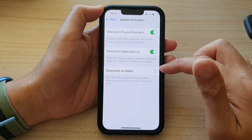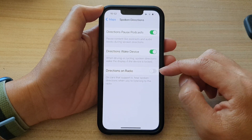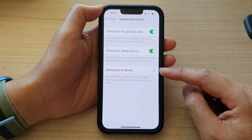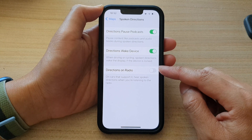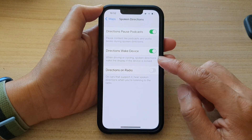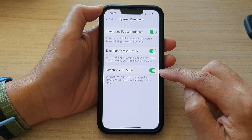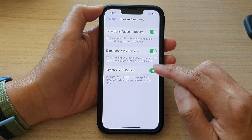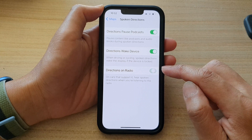In here, on the last options, tap on Directions on Radio. Tap on the toggle button to turn it on or off.